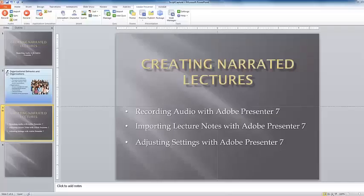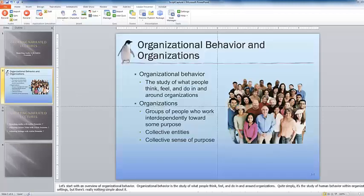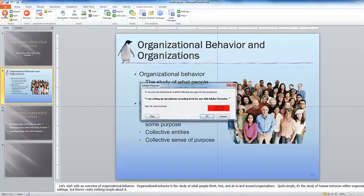Pressing the escape key, I can return. Now let's record our first slide on slide 2. Click on the record button.